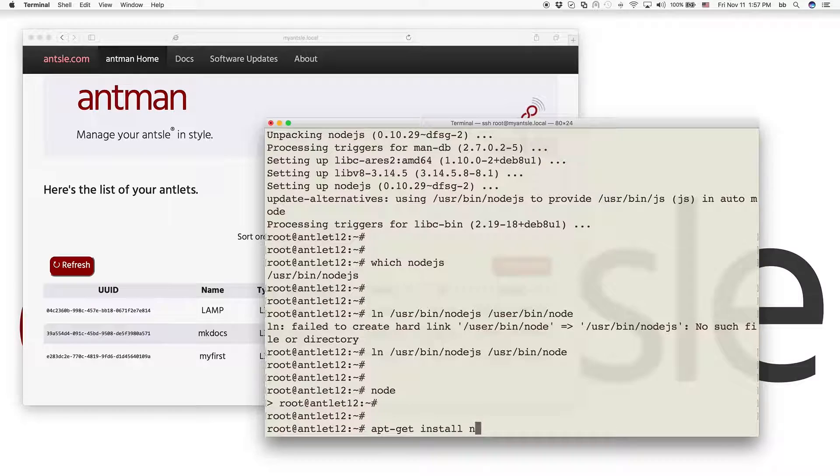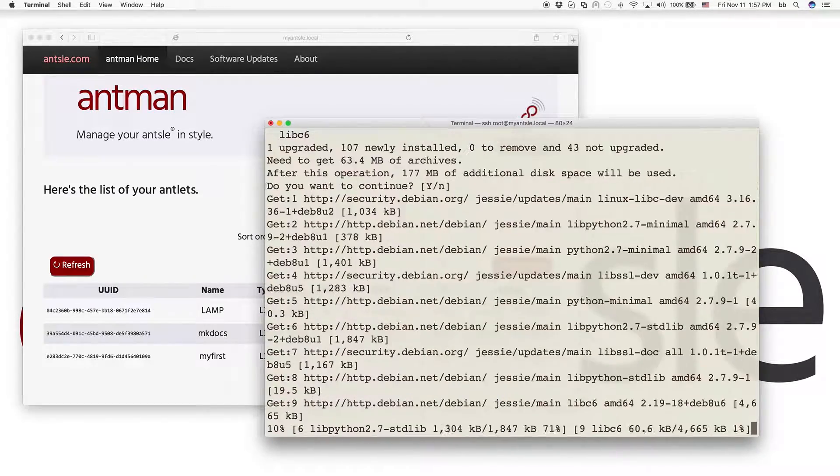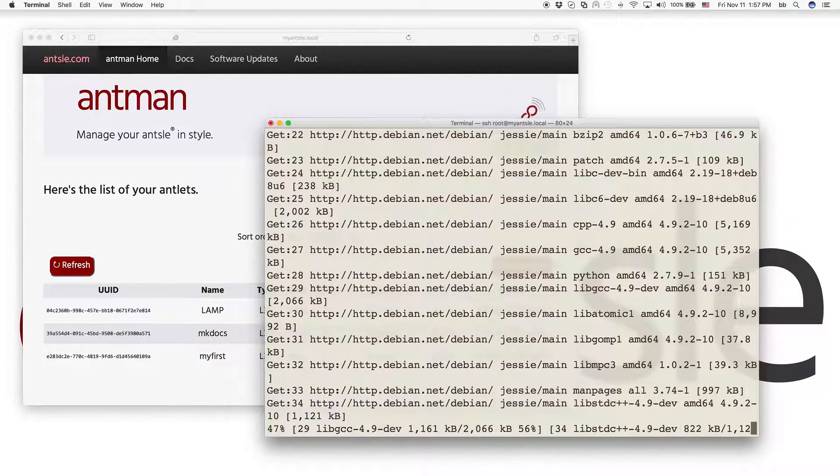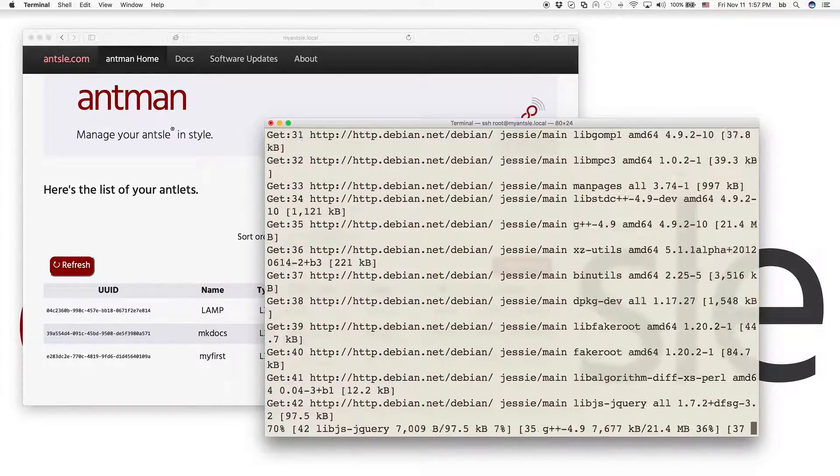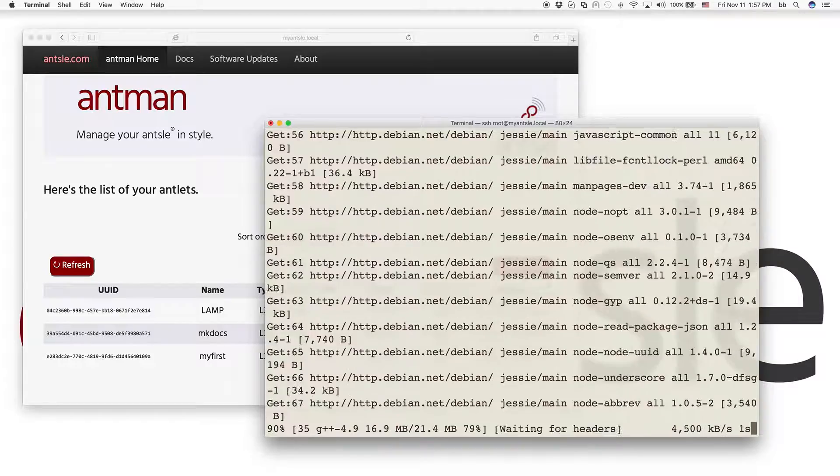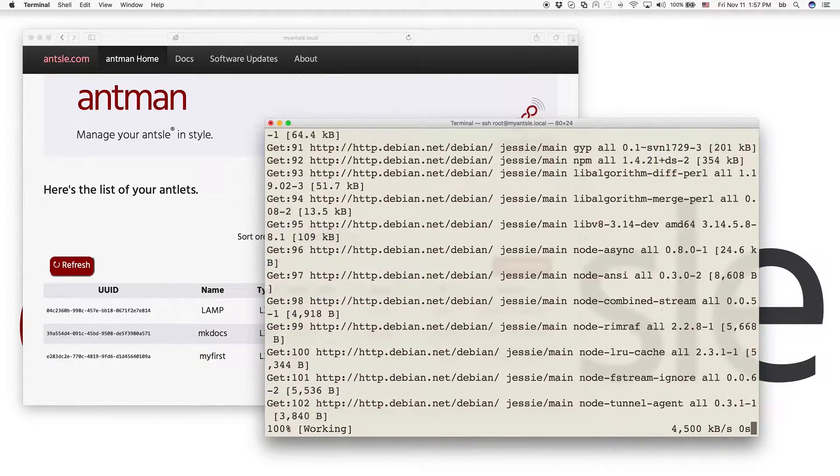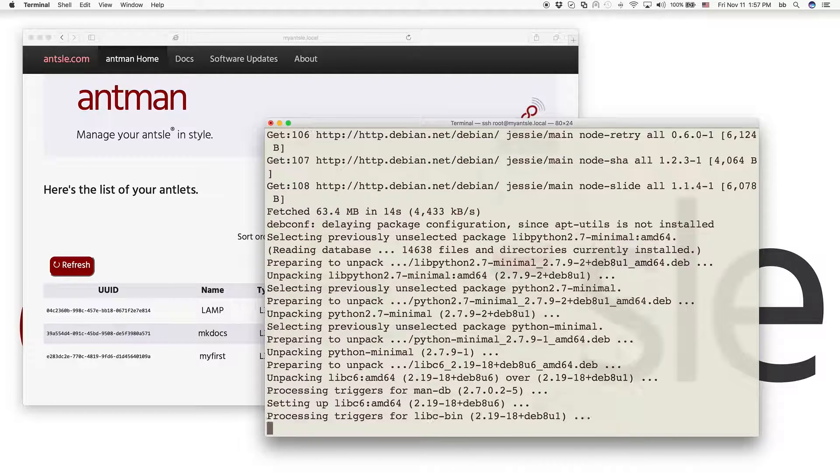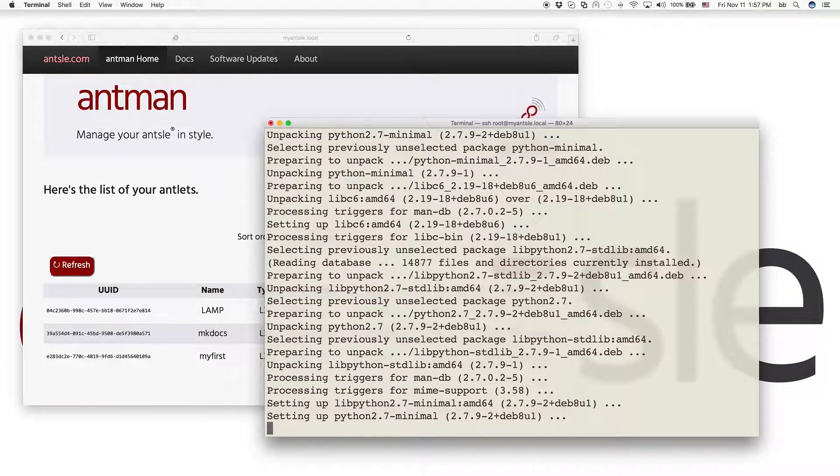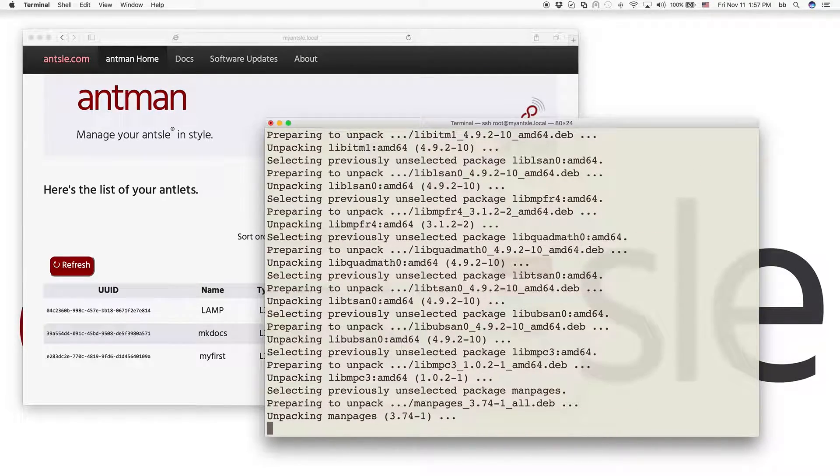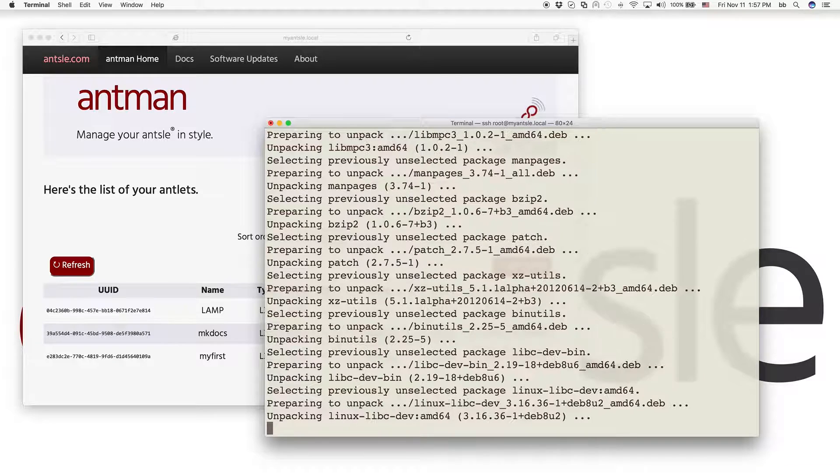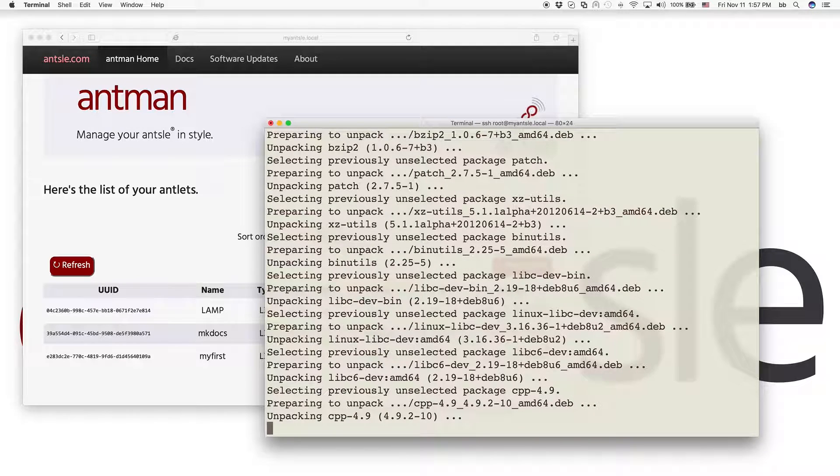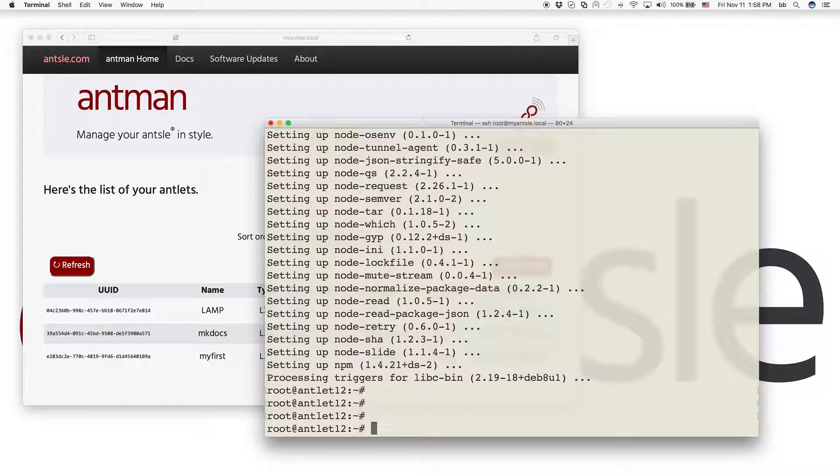Now we need to install a tool called npm, the node package manager. So here we go. And after that we are ready to install local tunnel. NPM is installed.